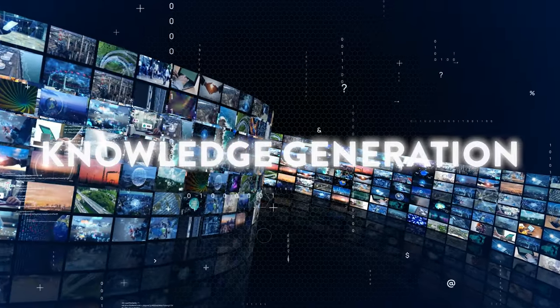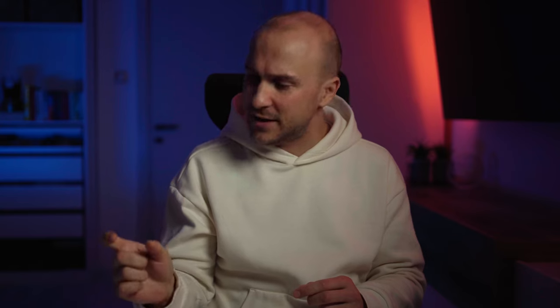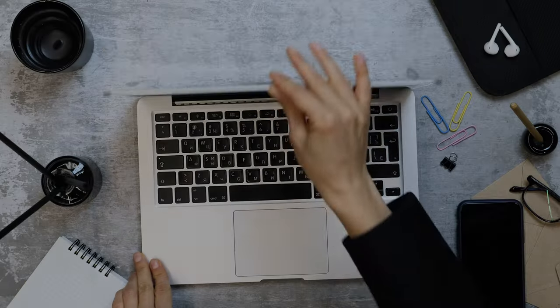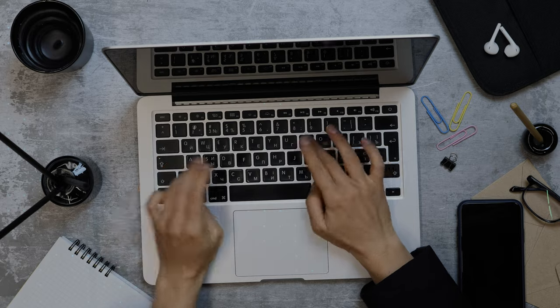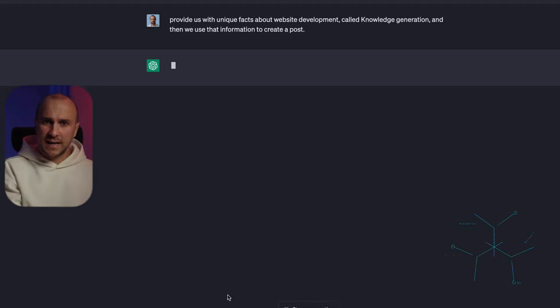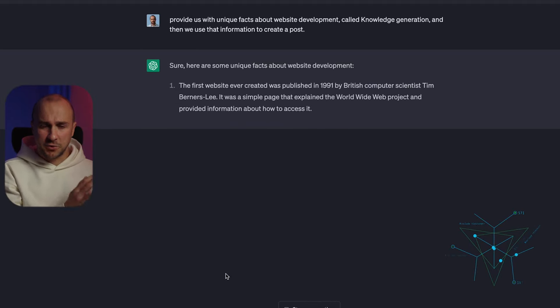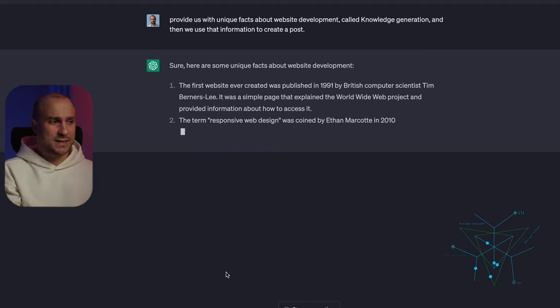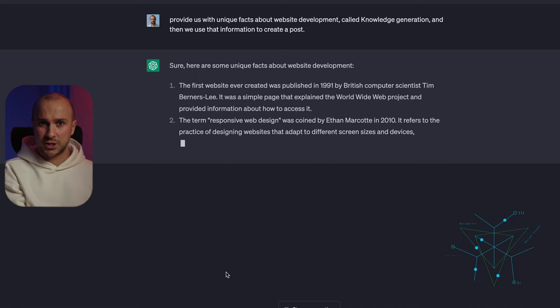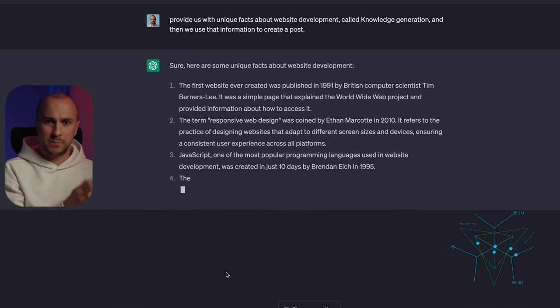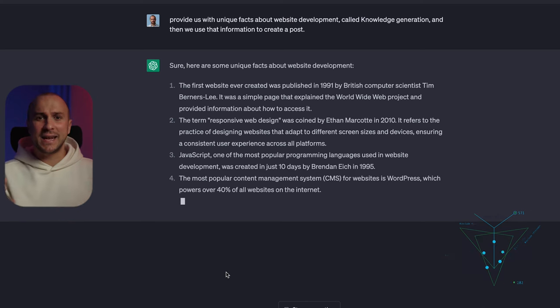Additionally, we can use something called Knowledge Generation. The idea is that you first ask the tool to generate information about a certain topic and then use it for any purpose, like creating ads or writing blog posts. For example, if we want to create a blog post about the history of website development, we first ask the tool to provide us with unique facts about website development — that's Knowledge Generation — and then we use that information to create a post, ads, or anything else.